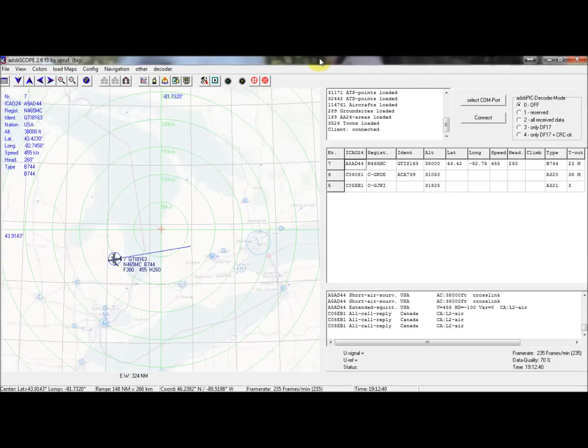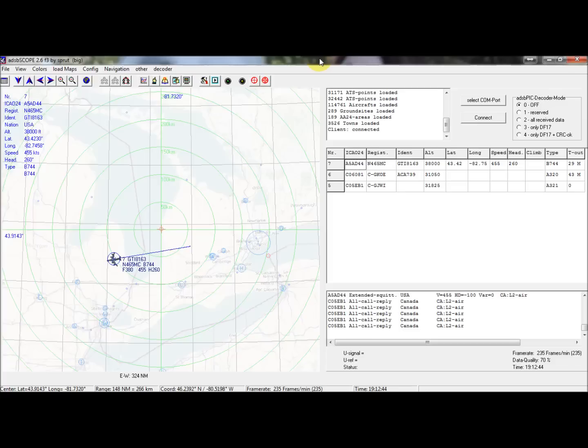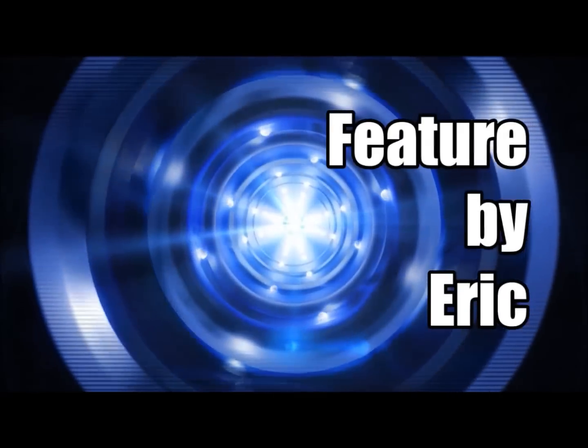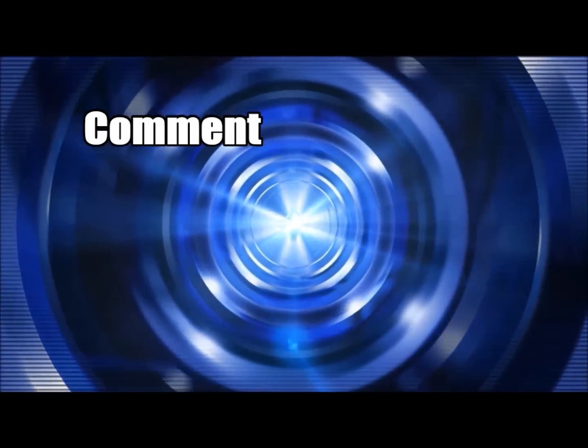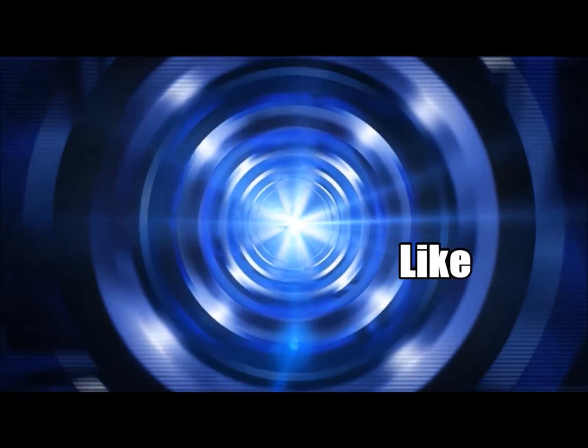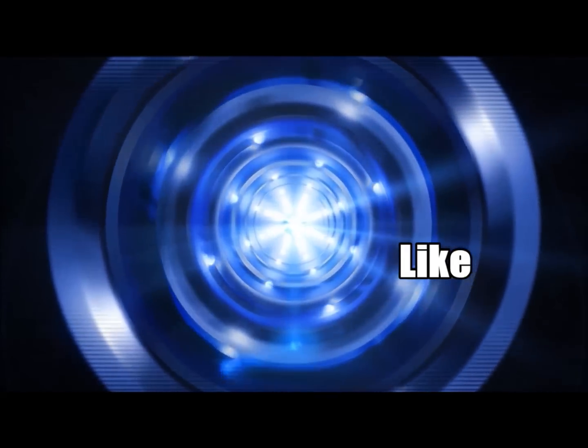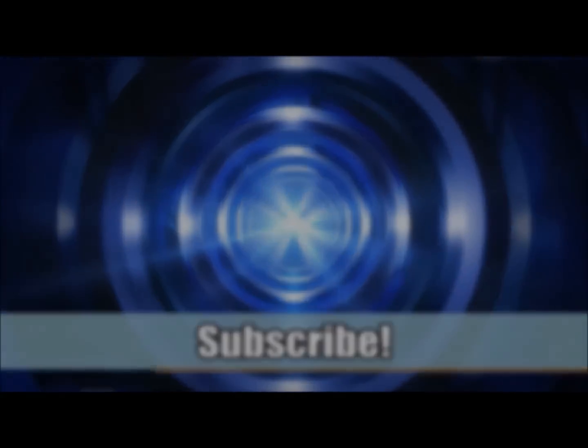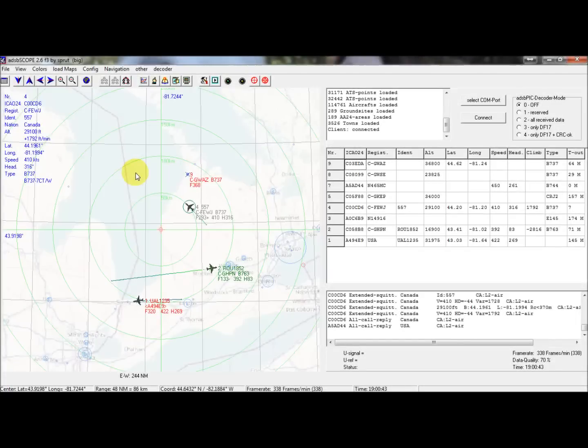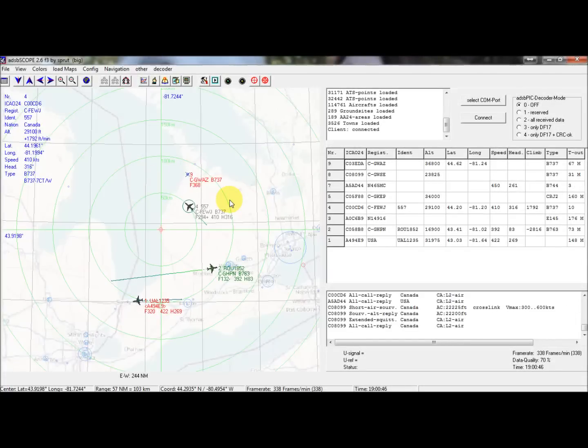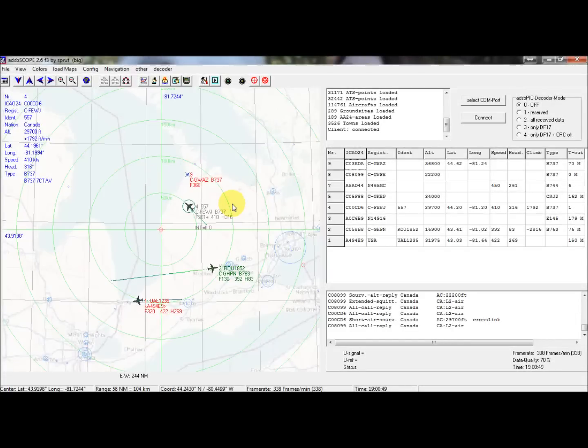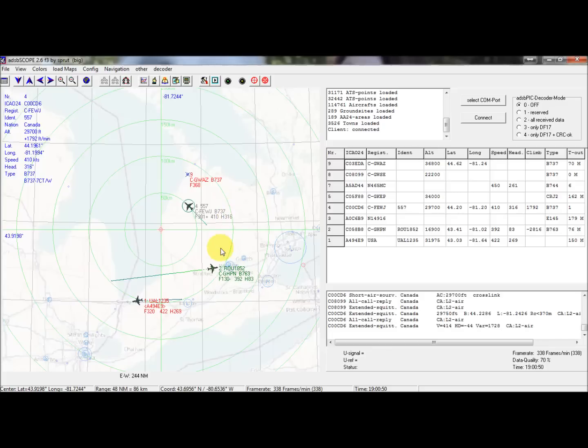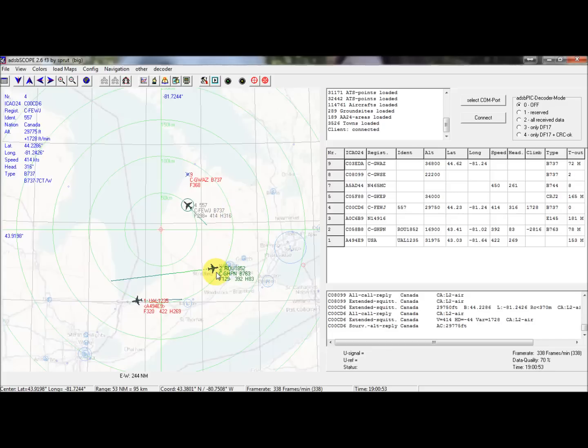Hey guys, welcome back. Today will be part two of my ADS-B aircraft location plotting with the $10 USB dongles. Glad you could join me today. I have ADS-B scope on the screen plotting local aircraft around me.